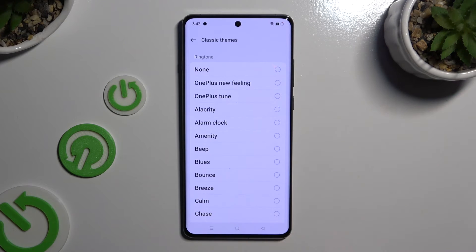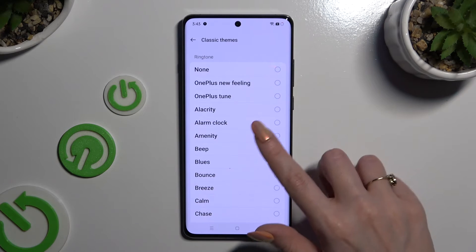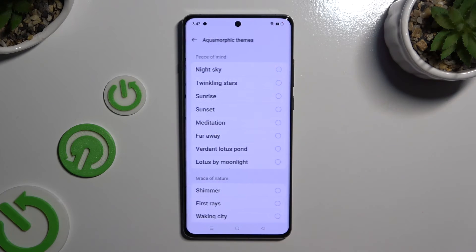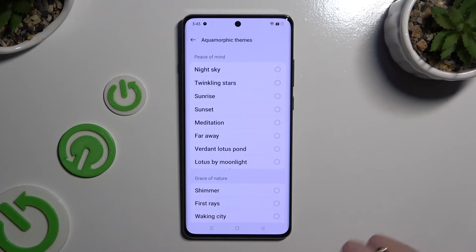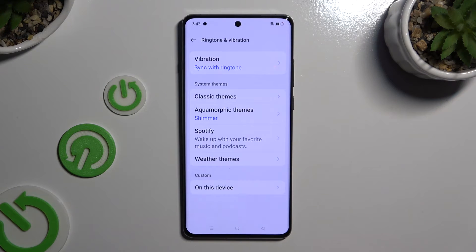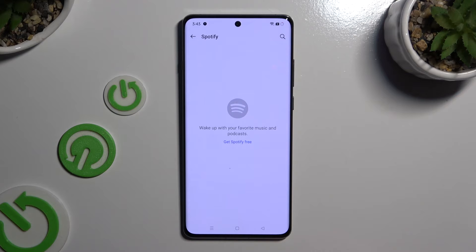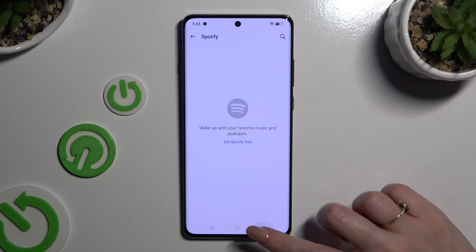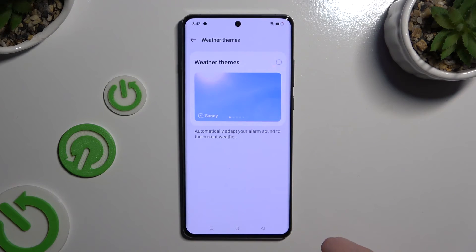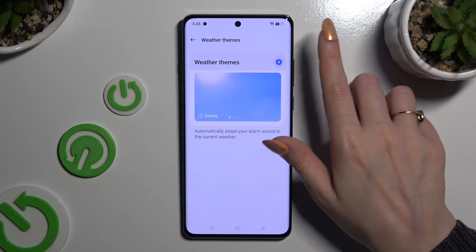Go back, click on Classic Themes, and select the best ringtone for you by tapping on it, then go back. You can also click on Themes over here and pick one of those. Use your Spotify by logging in to your account and using music from it, or tap on Weather Themes.